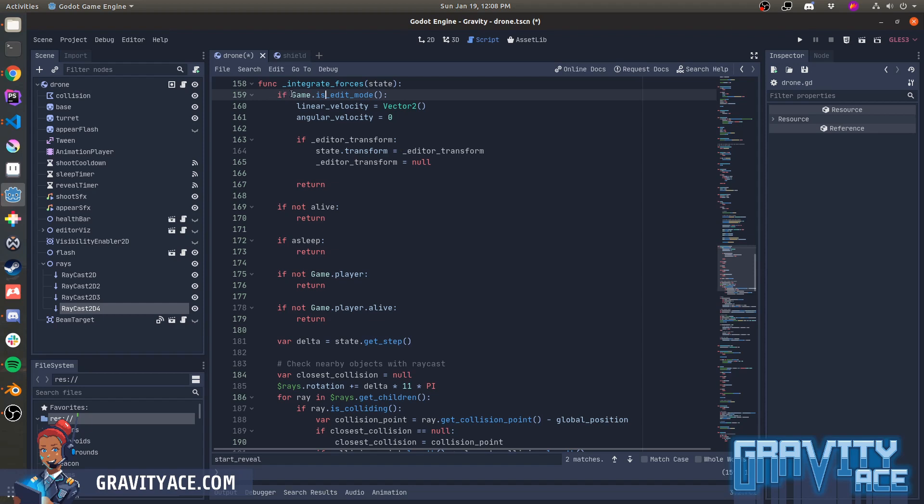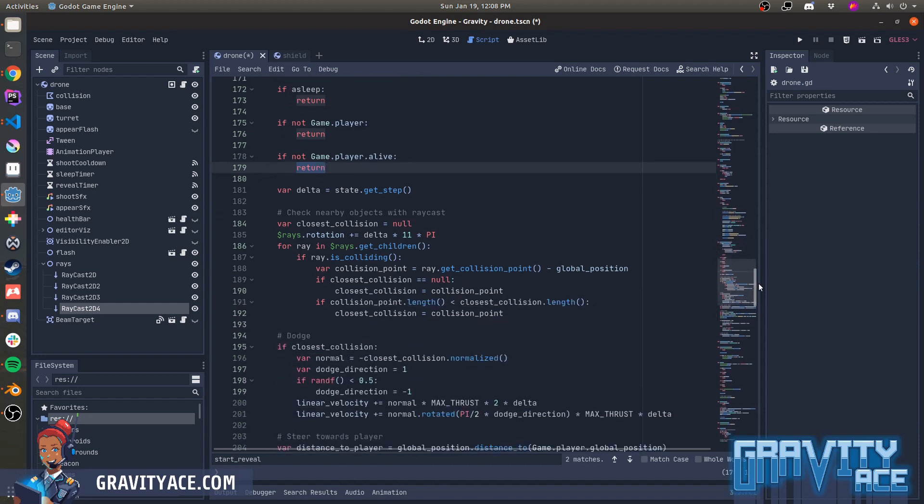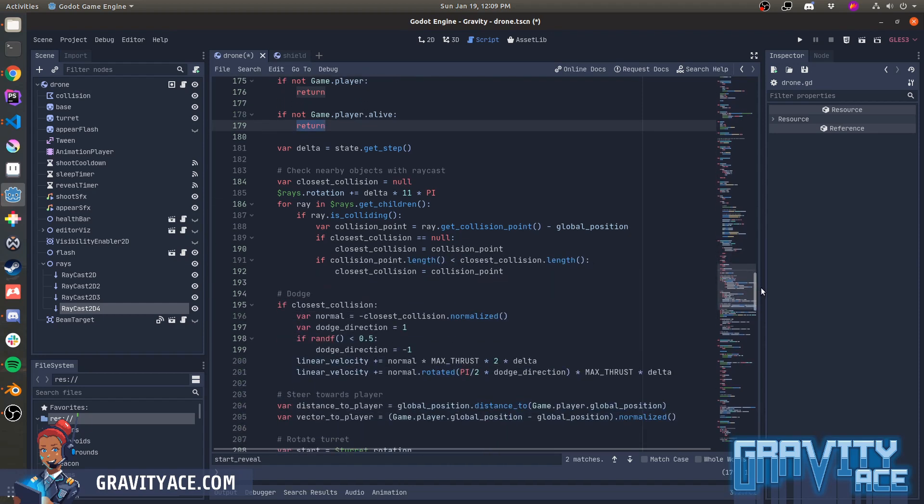So first, I check if the game is in editor mode. When in the editor, the drone's AI is deactivated and they don't move. Next, I do some checks to see if the drone is asleep or dead, if the player exists, and if the player is alive. And if none of those are active, if the player is dead, then it just doesn't do anything.